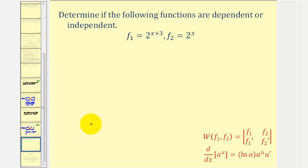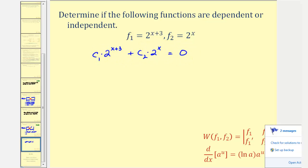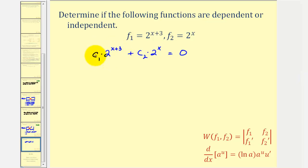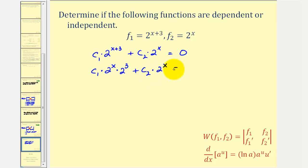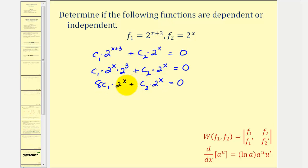Because the Wronskian is zero over the entire interval, to show they are linearly dependent we want to find c₁ and c₂ such that c₁ · 2^(x+3) + c₂ · 2^x = 0. Applying the power property, we write this as c₁ · 2^x · 2³ + c₂ · 2^x = 0. Since 2³ = 8, this becomes 8c₁ · 2^x + c₂ · 2^x = 0. So if these two terms are opposites, the sum would be zero.